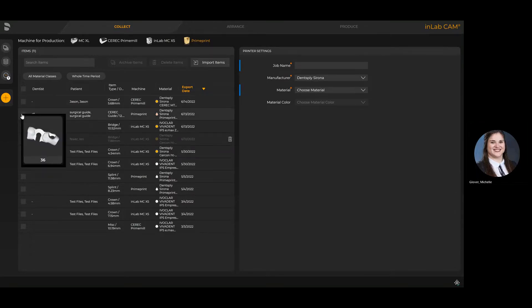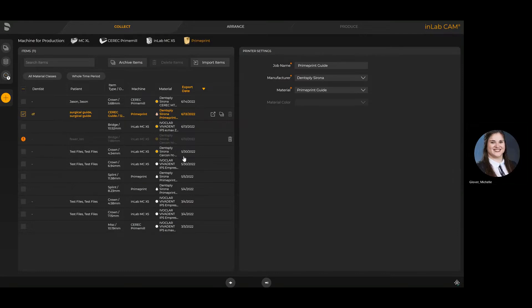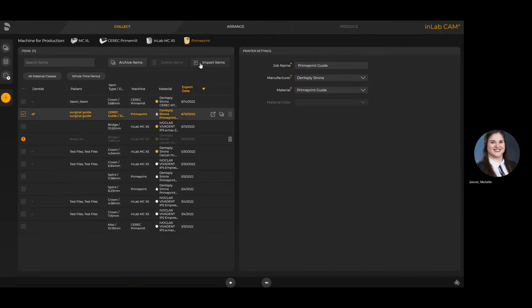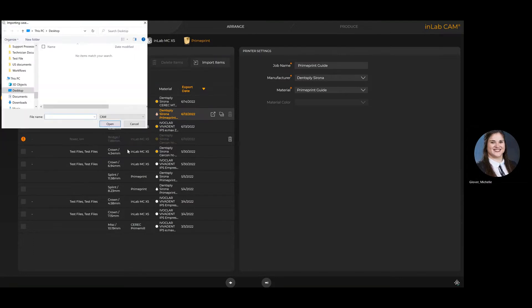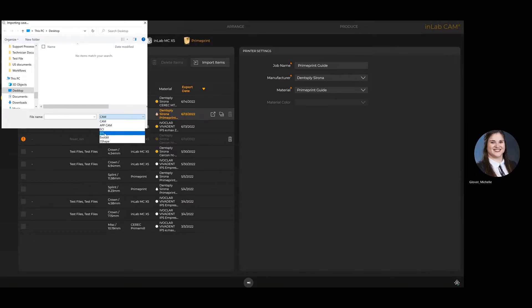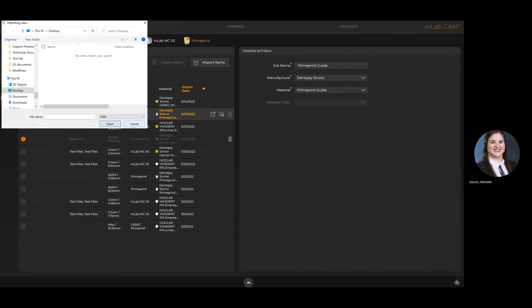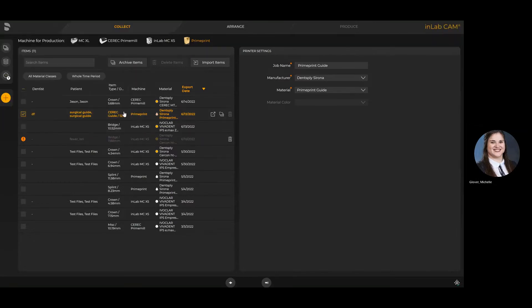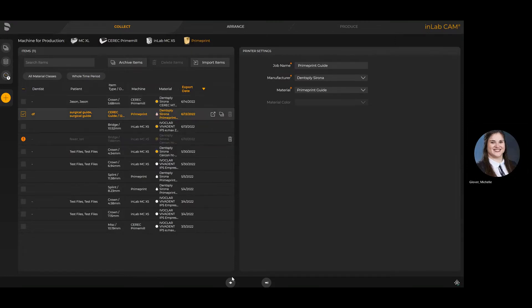When it comes to PrimePrint cases, if it's an integrated workflow meaning it's coming from CERC or InLab, it will populate in the list you see here. However, you also have the option to import items. The InLab CAM is fully open to import things like STLs, Exocad construction files, etc. For this particular demonstration, we're going to move forward with an integrated workflow.